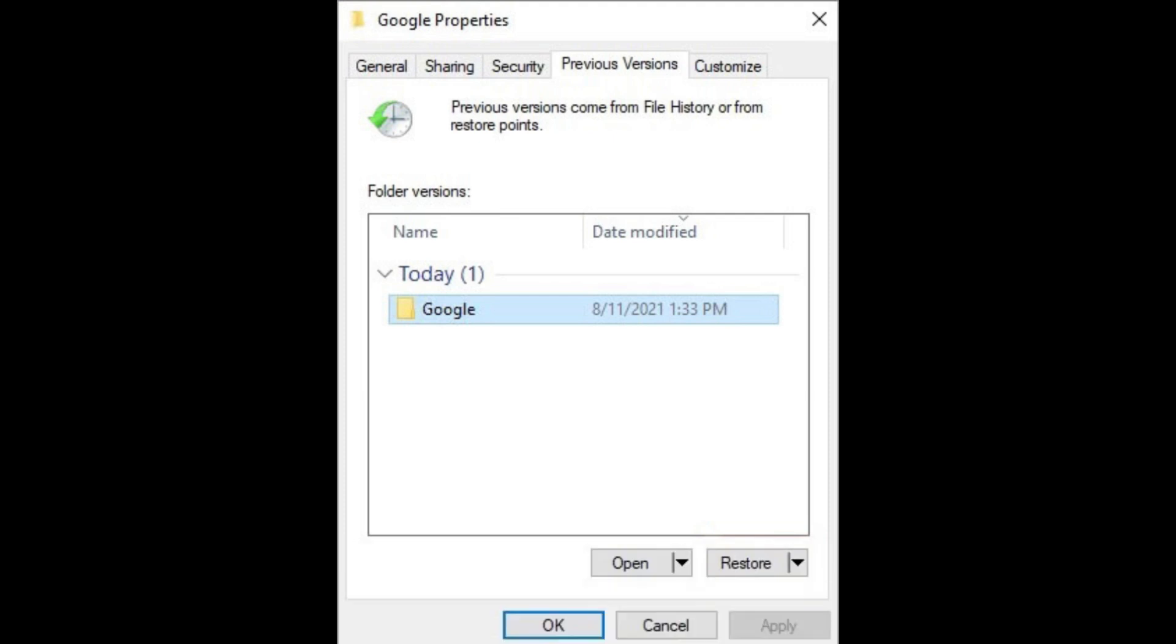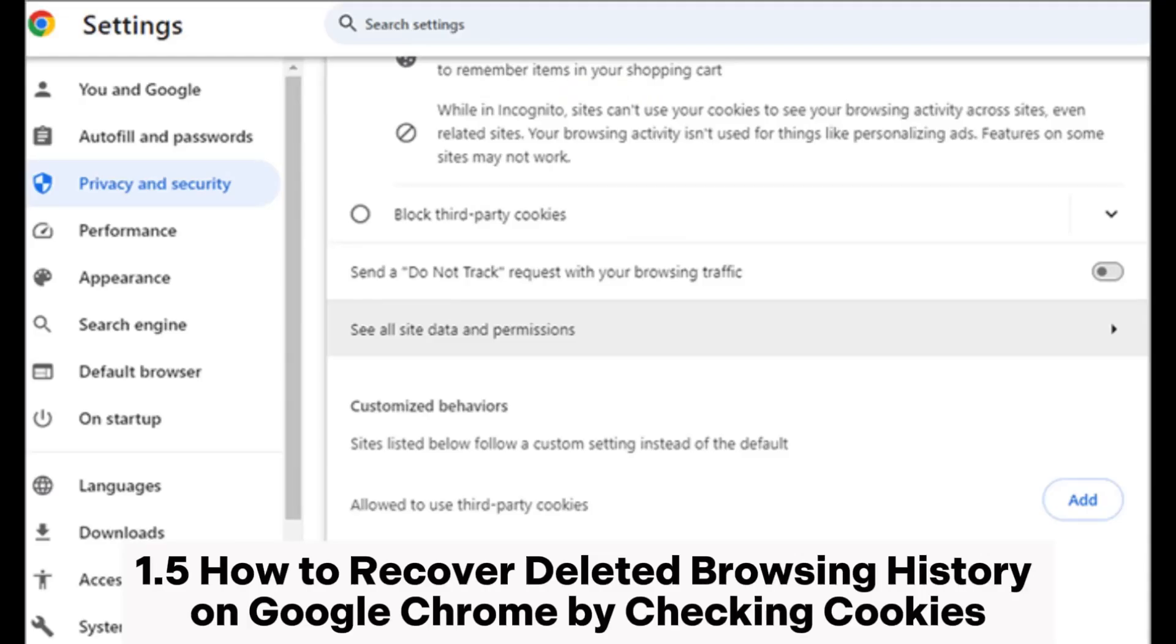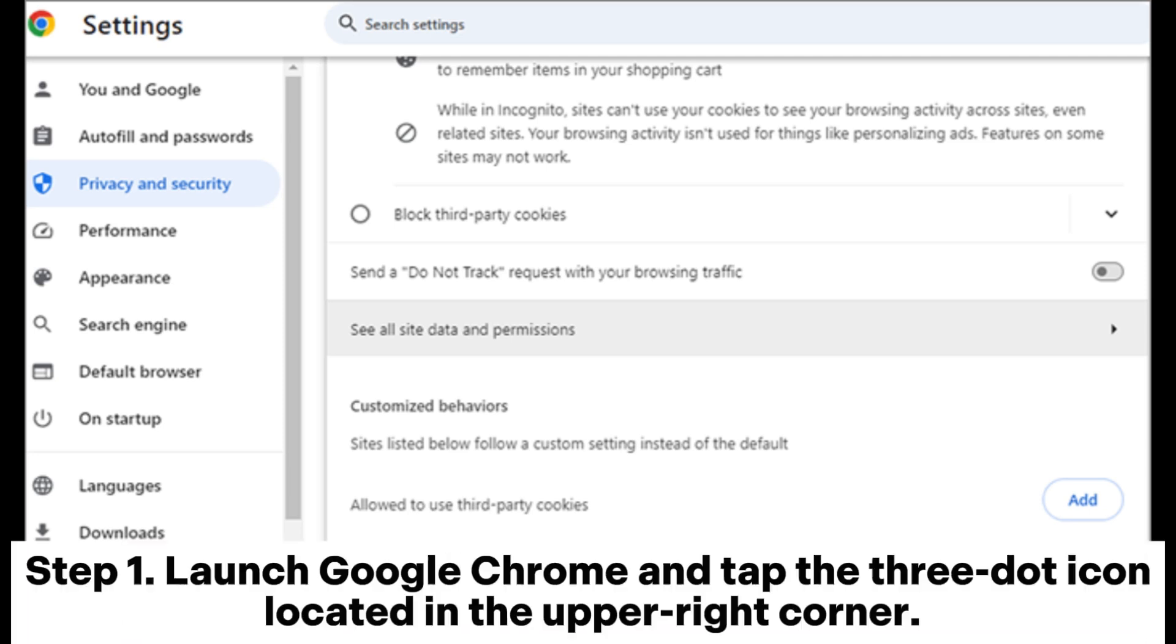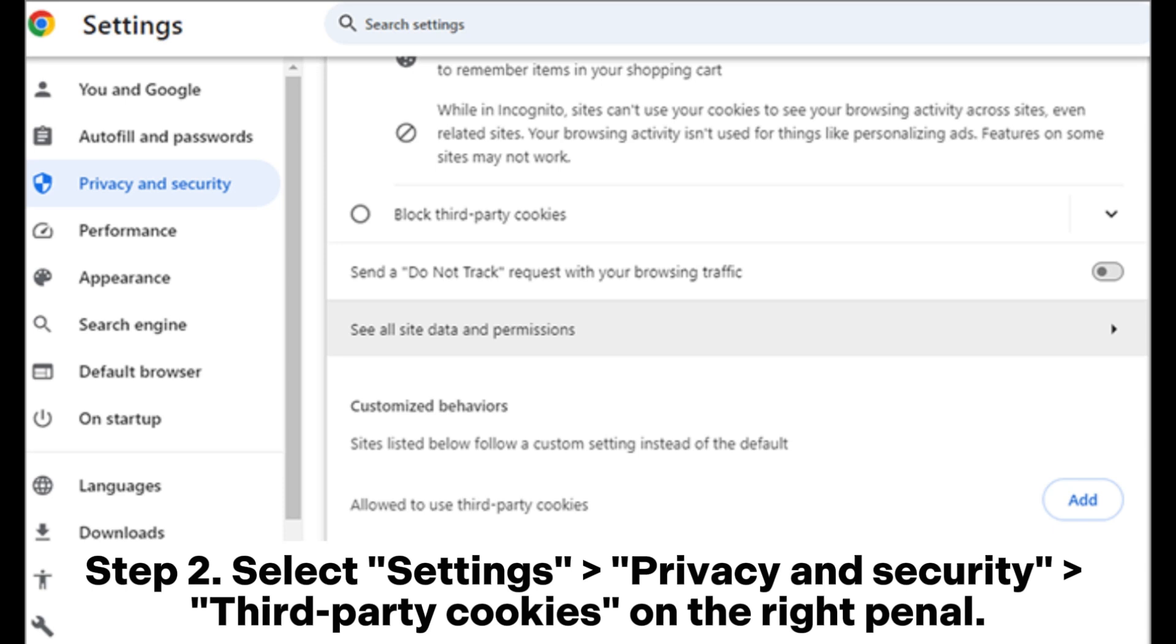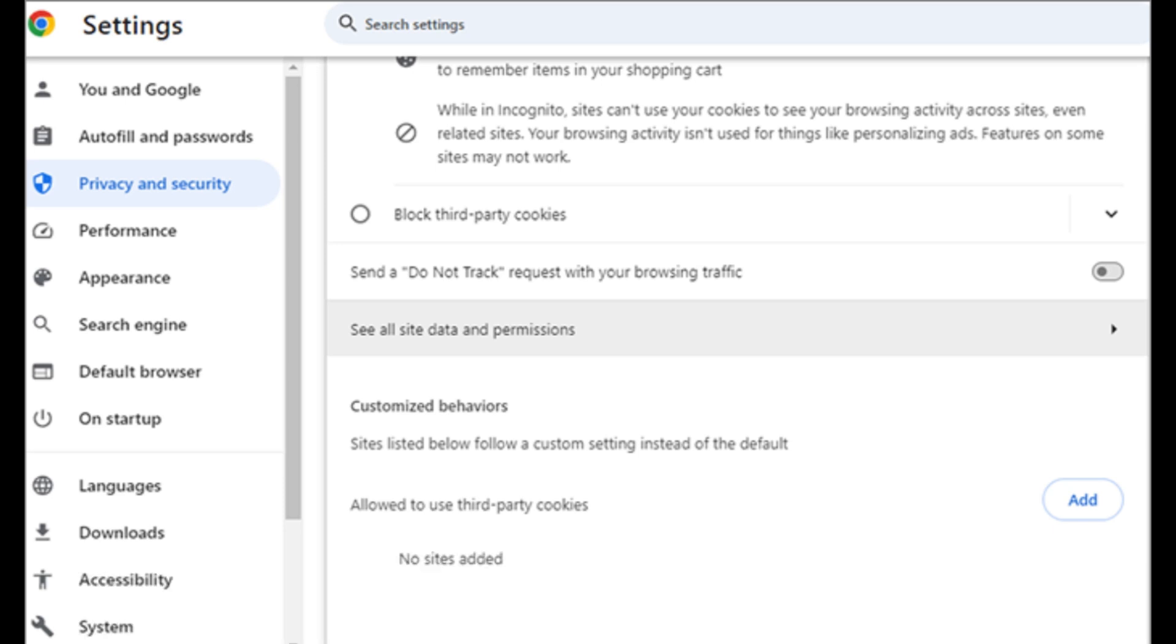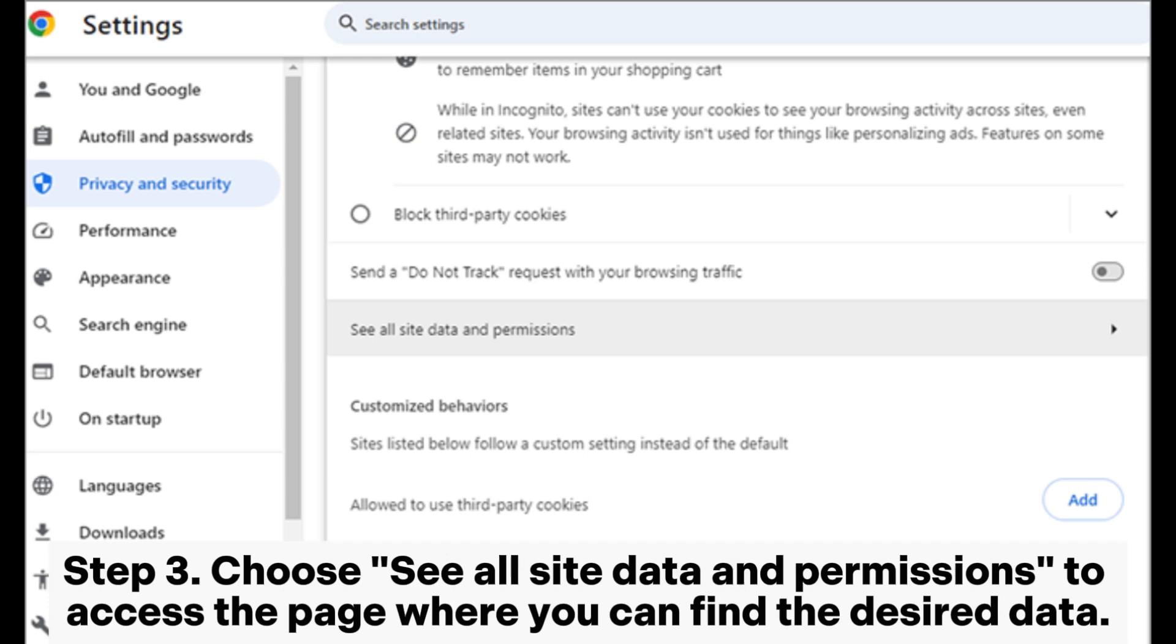Method 1.5: How to recover deleted browsing history on Google Chrome by checking cookies. Step 1: Launch Google Chrome and tap the three-dot icon located in the upper right corner. Step 2: Select Settings, Privacy and Security, Third-party Cookies on the right panel. Step 3: Choose See All Site Data and Permissions to access the page where you can find the desired data.